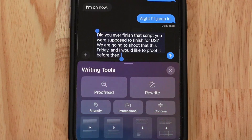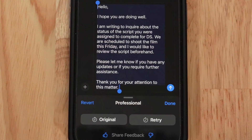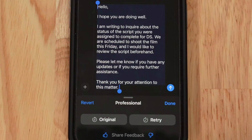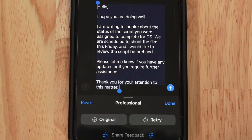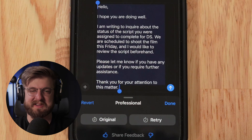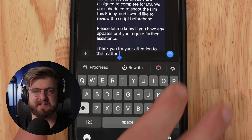Let's go back to the original and try professional tone. Apparently to Apple, professional means longer. 'Hello, I hope you are doing well. I am writing to inquire about the status of the script you were assigned to complete for DS. We are scheduled to shoot the film this Friday and I would love to review the script beforehand. Please let me know if you have any updates or if you require further assistance. Thank you for your attention to the matter.' That's basically a business email, which is good if you have trouble writing those.